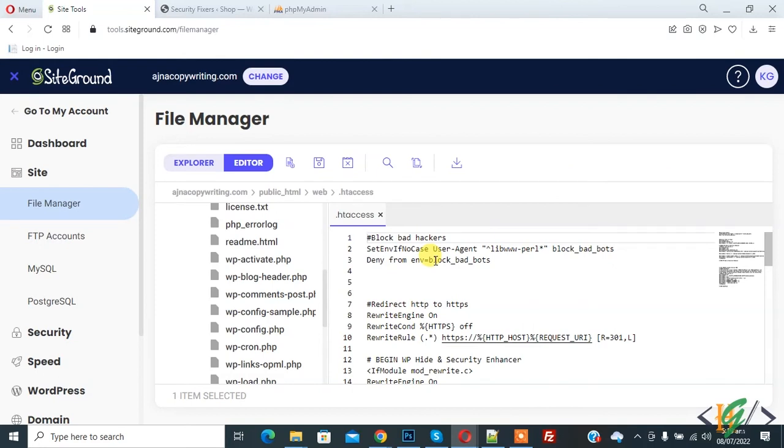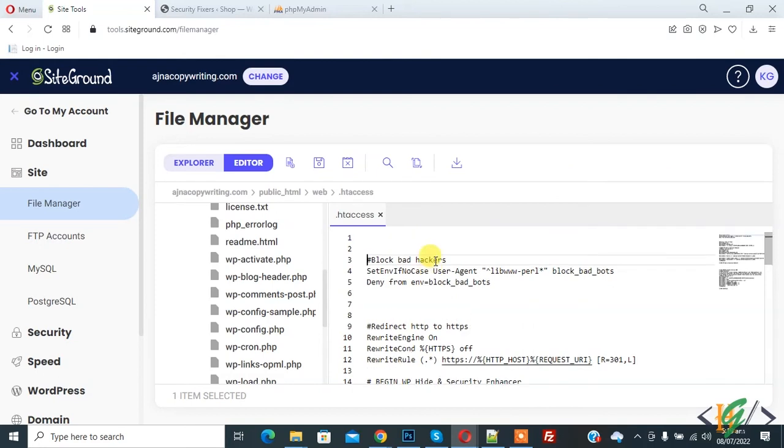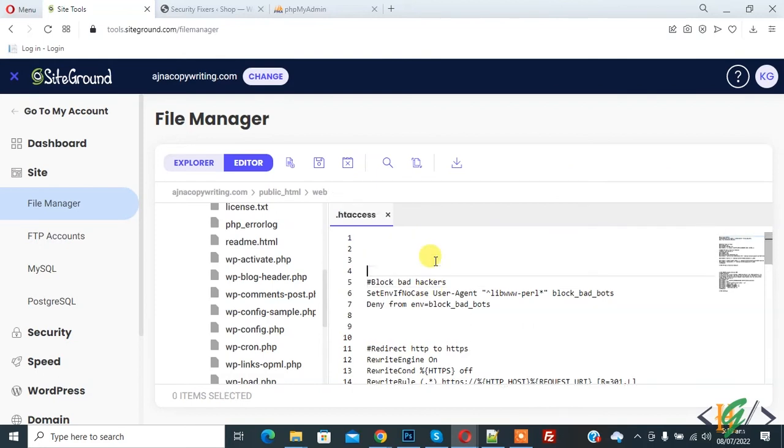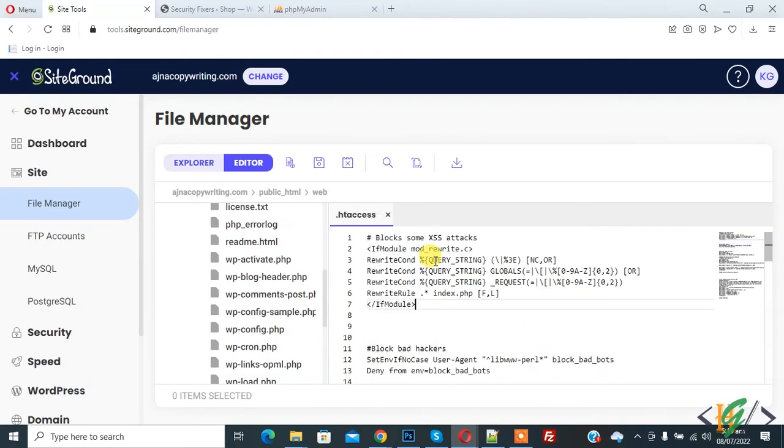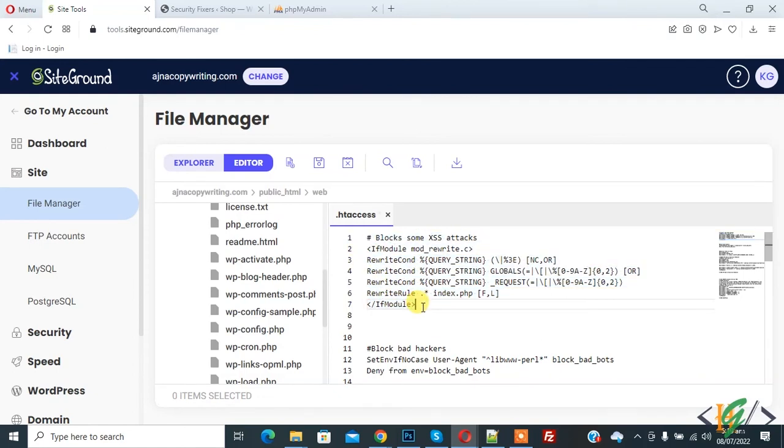The file is now open. Paste the code in the .htaccess file. This is the code, and you will find it in the video description or in the comment section.